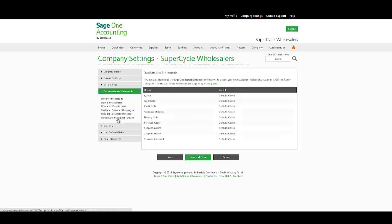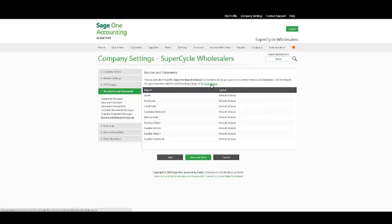In your invoice and statement layouts, we have a default and classic layout that's available to you. However, if you wish to edit this layout, you may do so by downloading the SageOne Report Designer by clicking here.